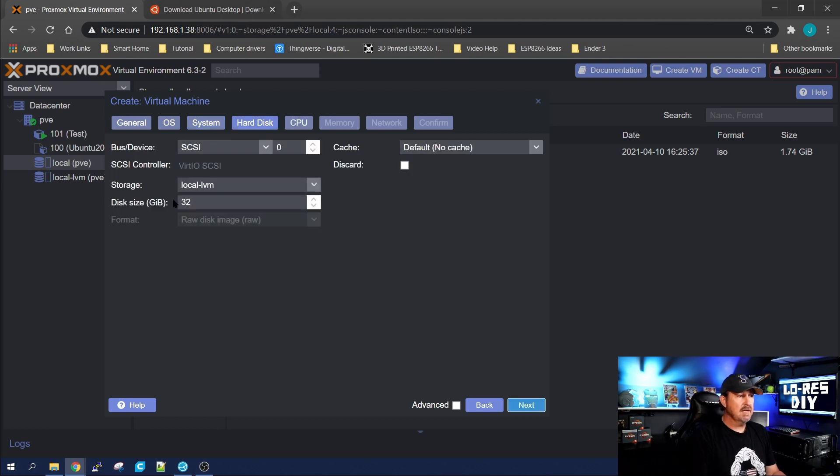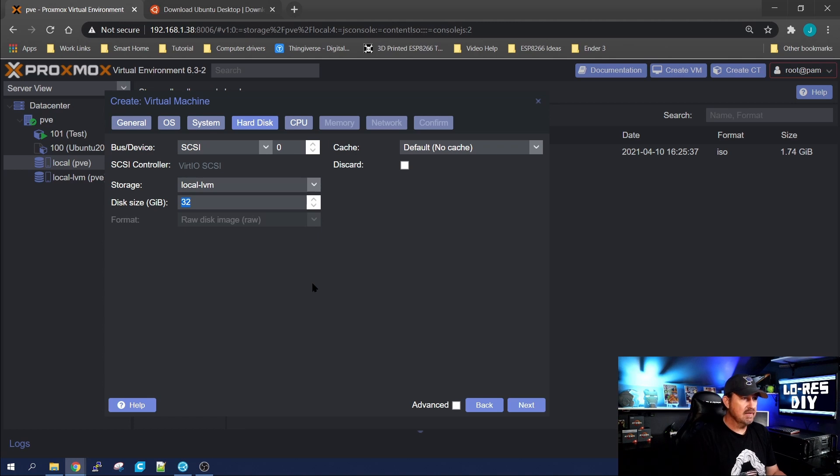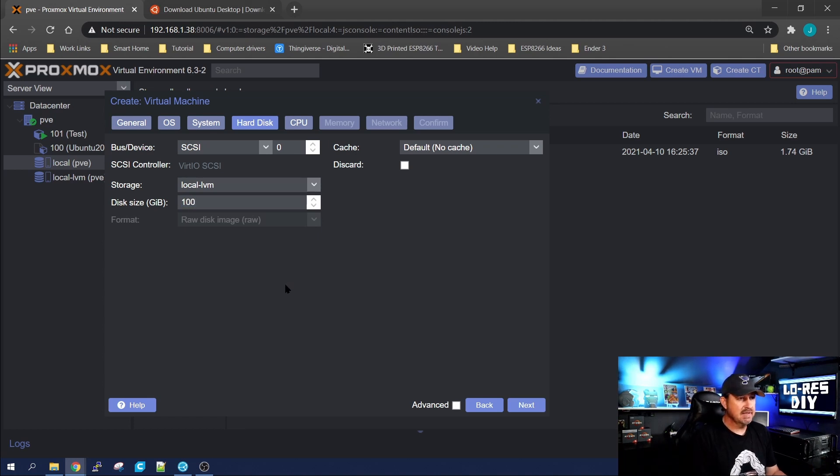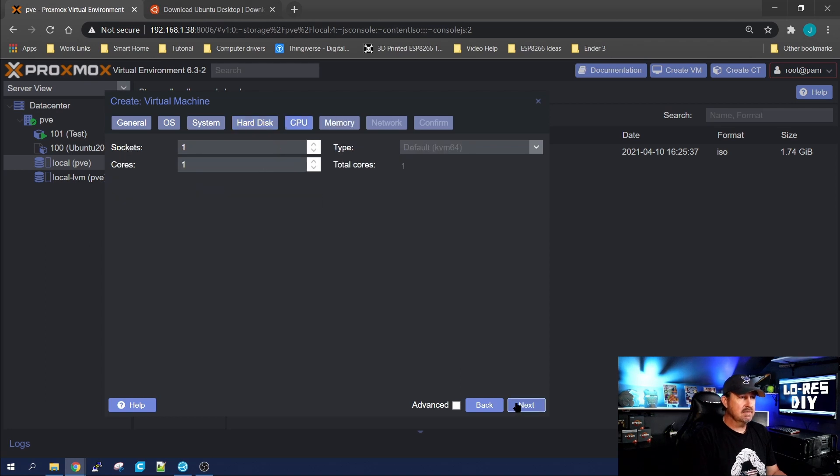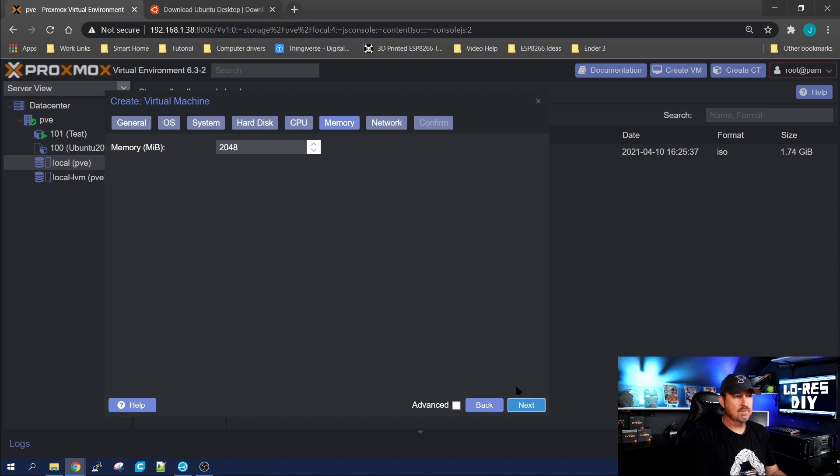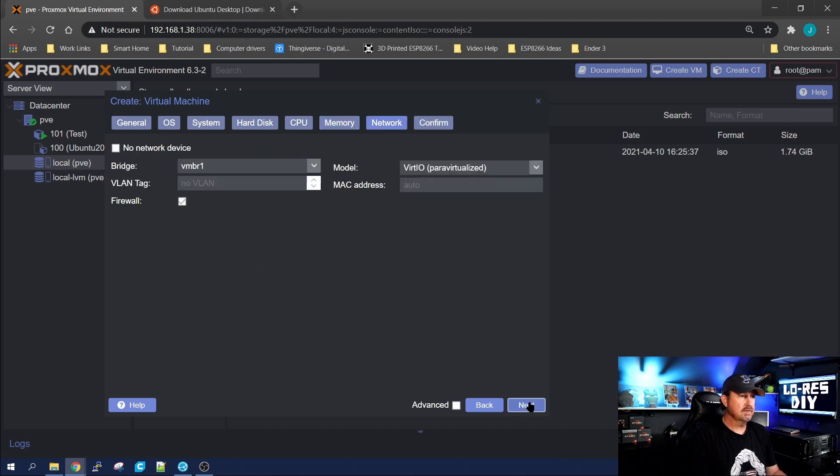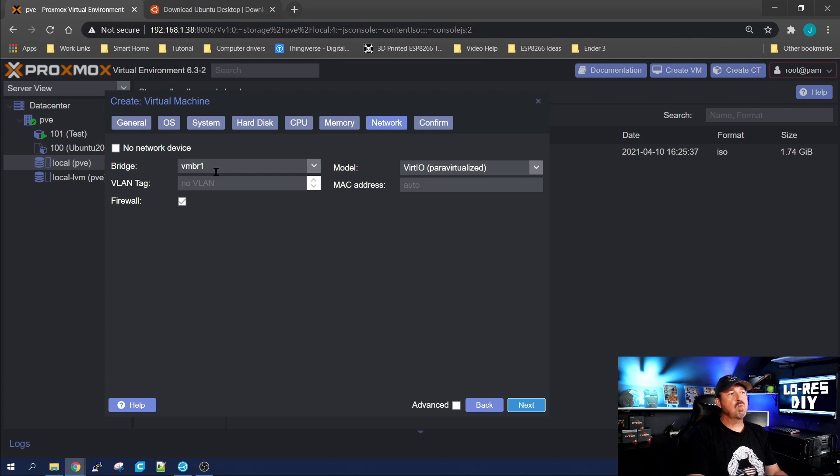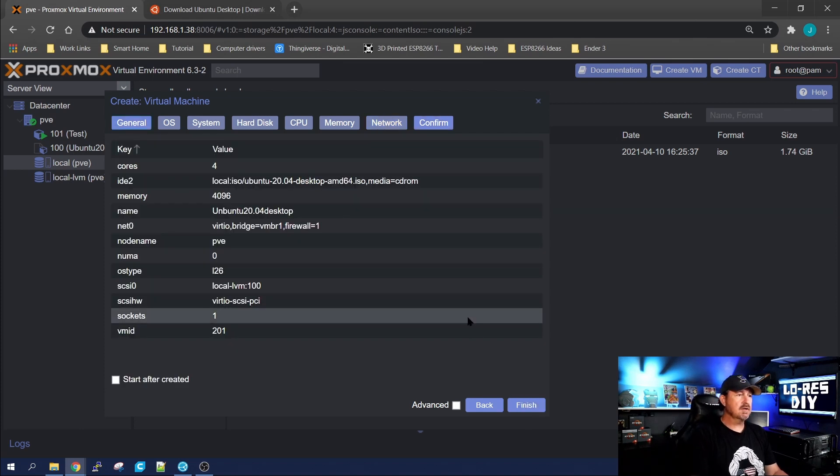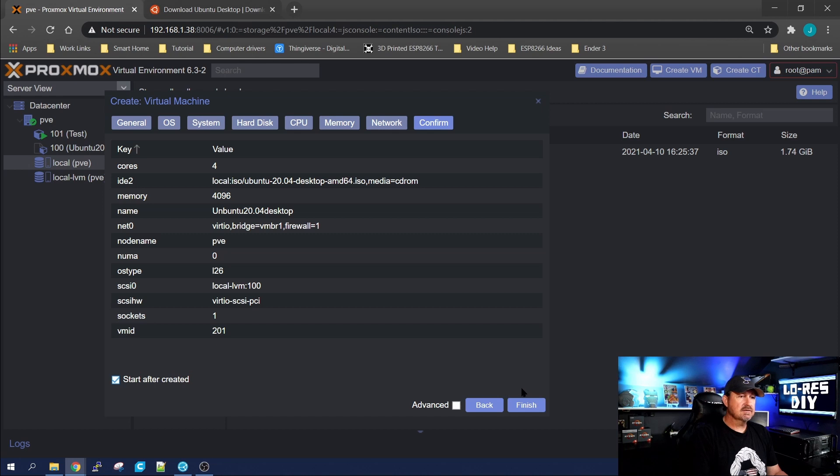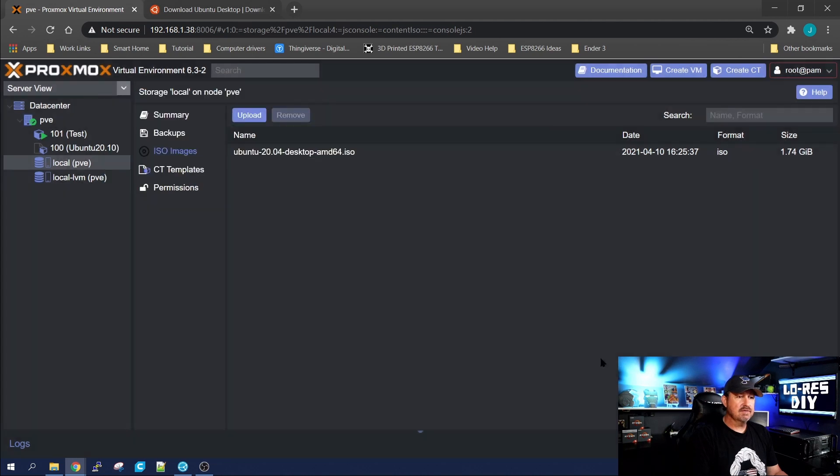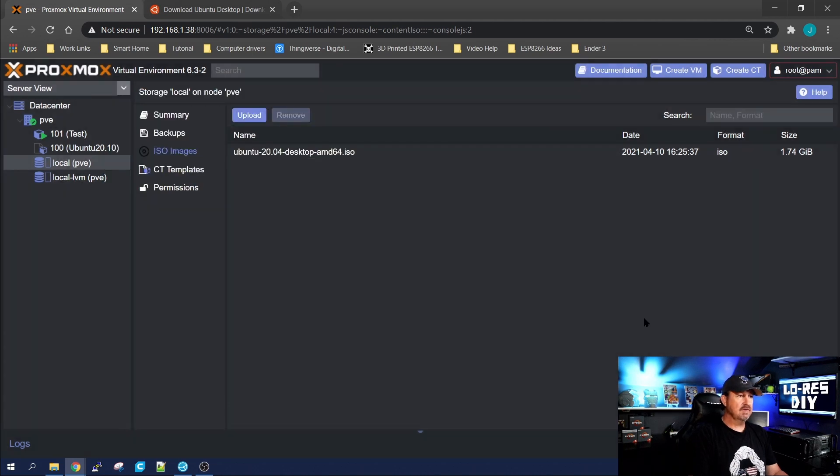Next, our graphic card we're going to leave as default, and give it however much disk space you want. I like giving desktops at least 100 gig. I'll click next, and we'll start out with four cores for it, and I like to give it four gig of RAM also. Leave it on your virtual VMBR1 bridge for your network, and let's go ahead and start it after creation. Click finish.